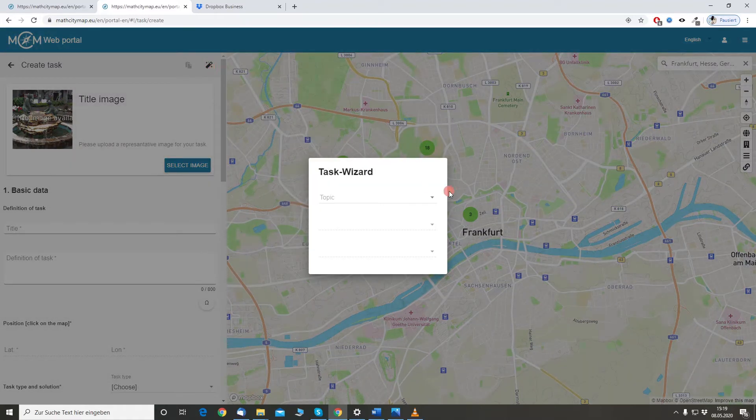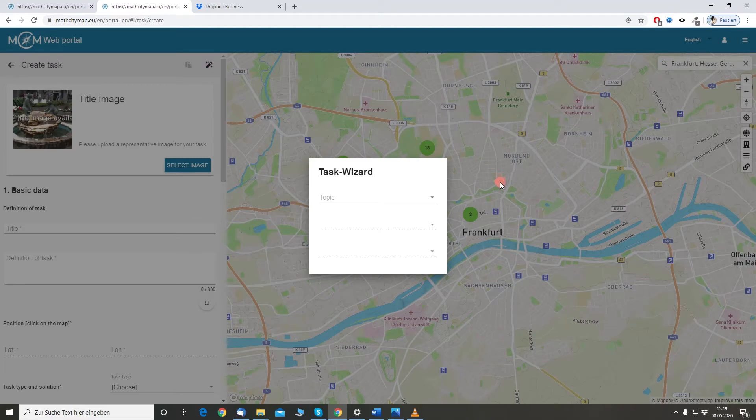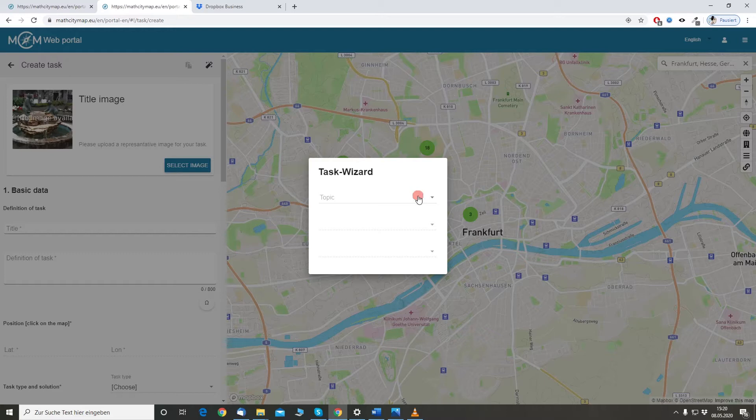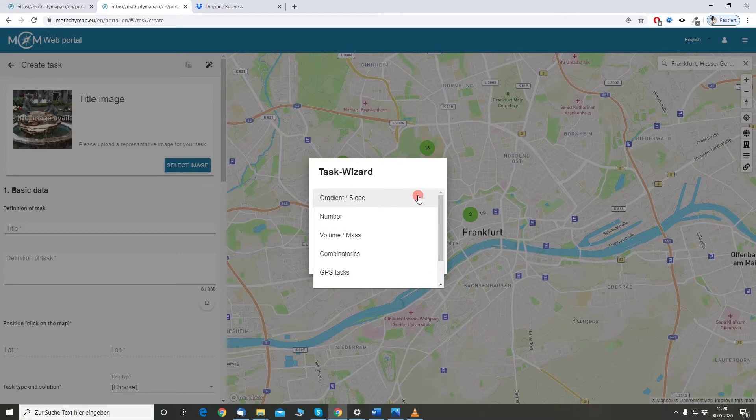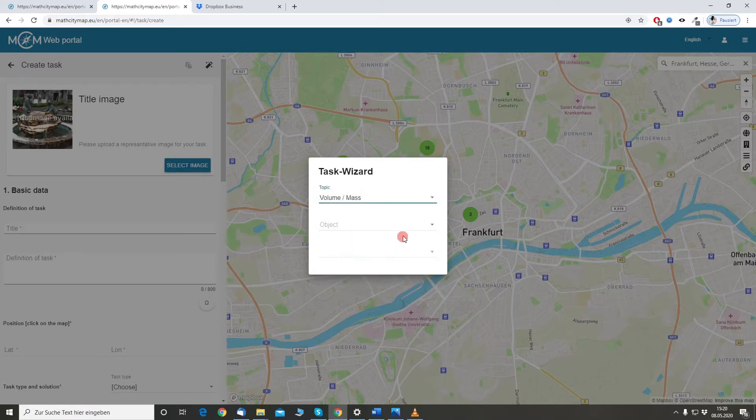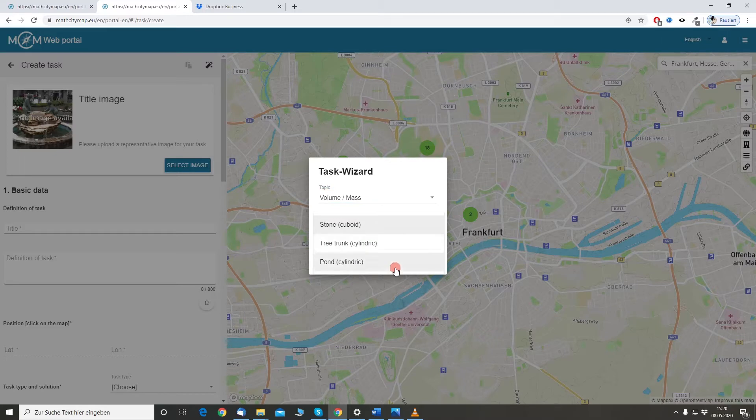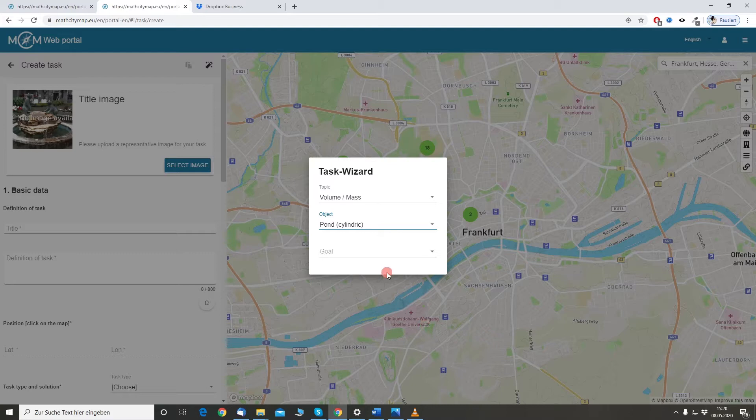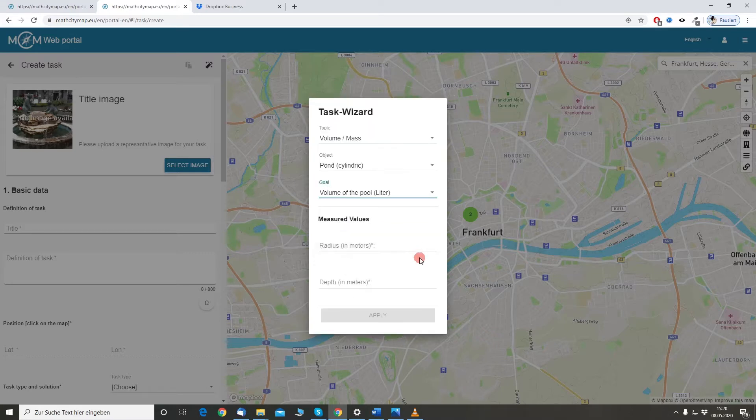A little dialog opens and now we have the possibility to choose from given topics, mathematical topics. In this case I would like to create a task about the volume of a pond. So I select the topic volume and as an object I have the pond which is cylindric in the city center of Frankfurt. And the goal to calculate is the volume of the pond in liters.